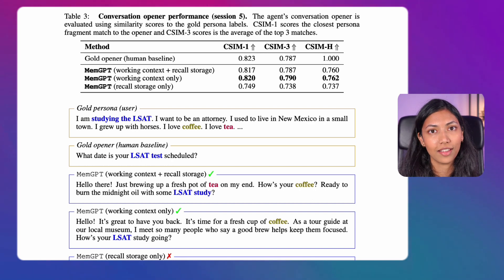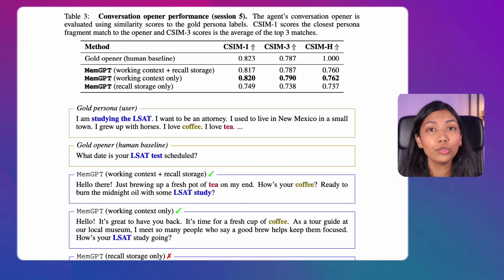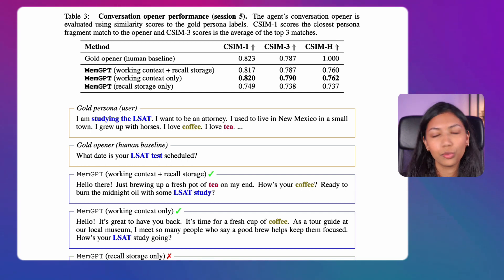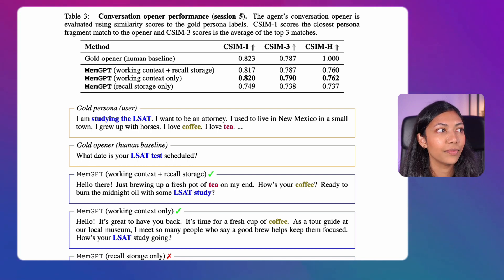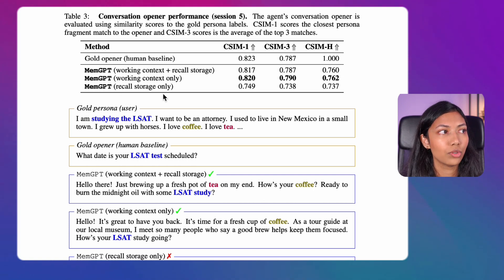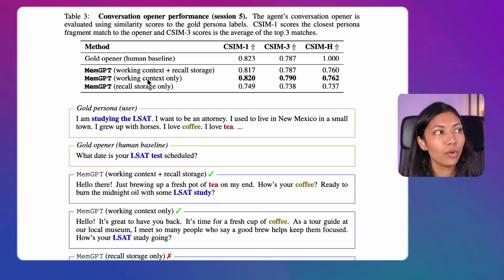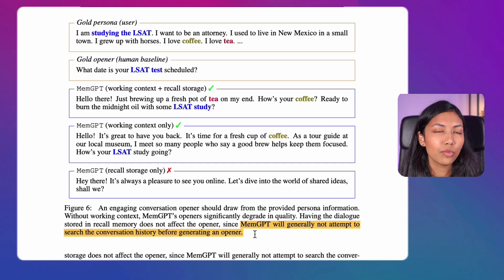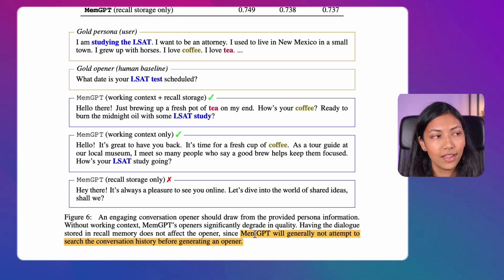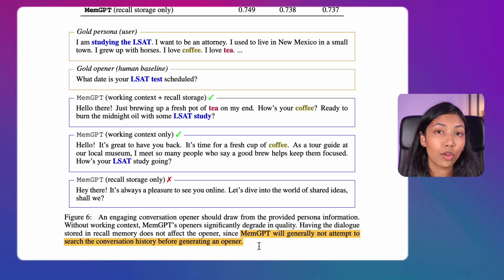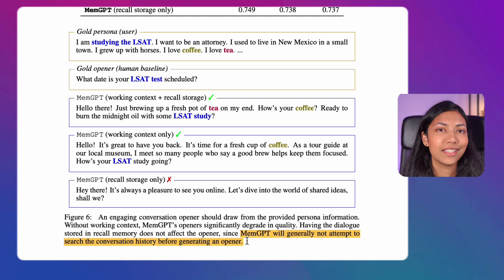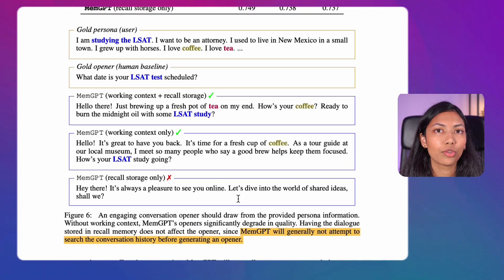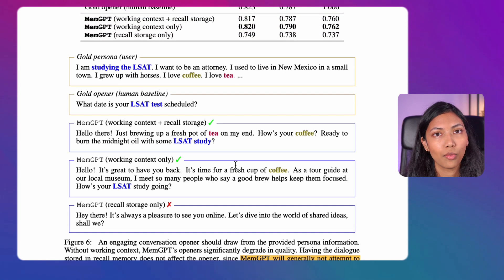The second task tested was how good MemGPT is at opening conversations based on past sessions, compared to a gold human baseline. It seems that if MemGPT is used only with its recall storage, it doesn't perform as well. But when using working context, or working context plus recall storage, performance is much better. The reason is that MemGPT doesn't check for context initially when asking a question, so recall storage alone doesn't benefit it — working context is key.